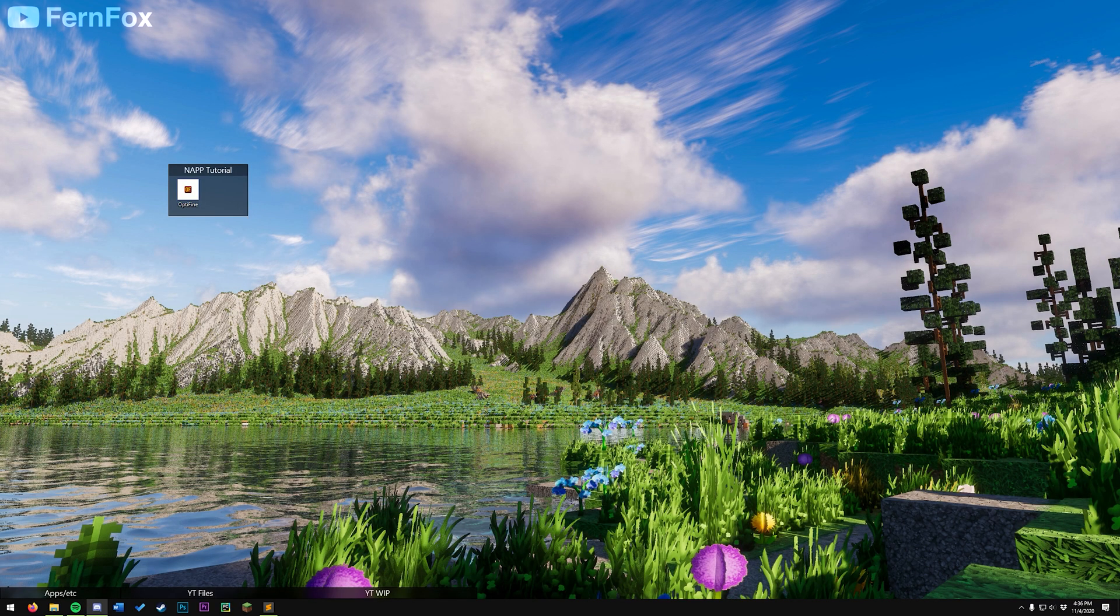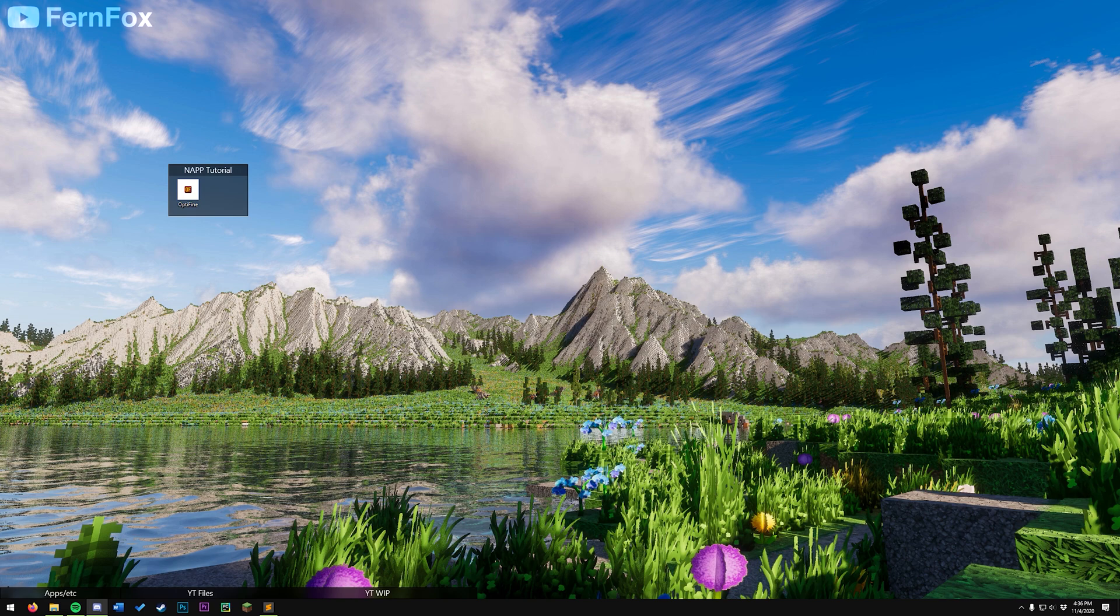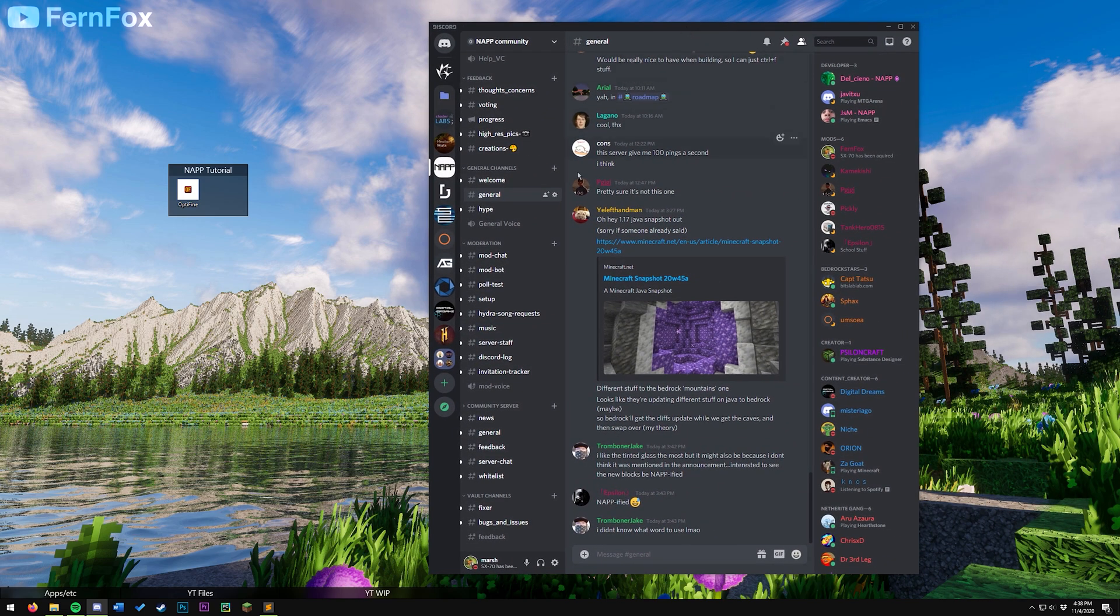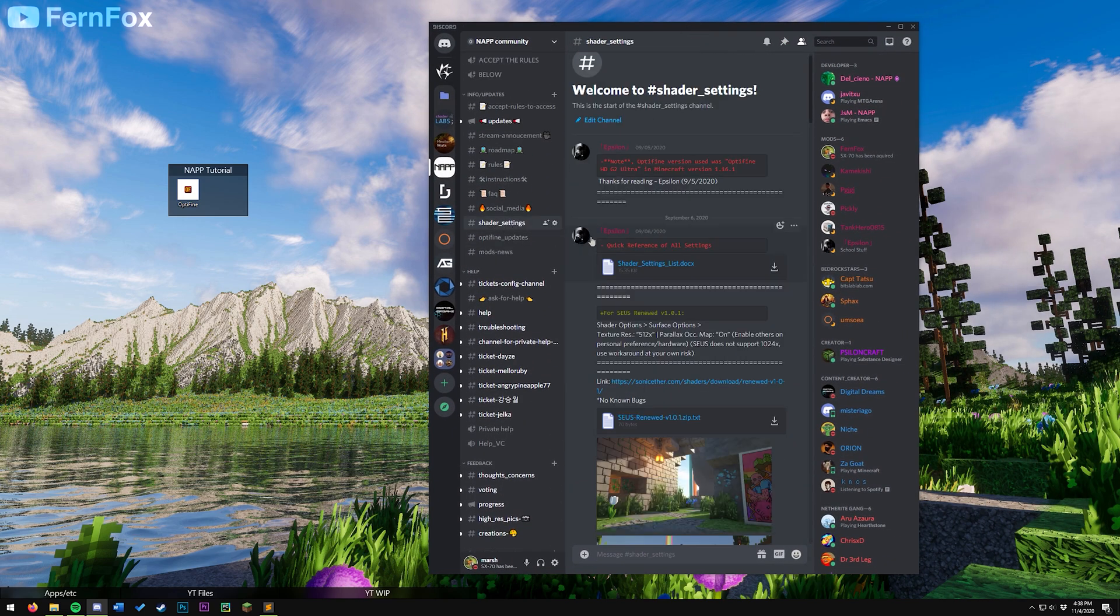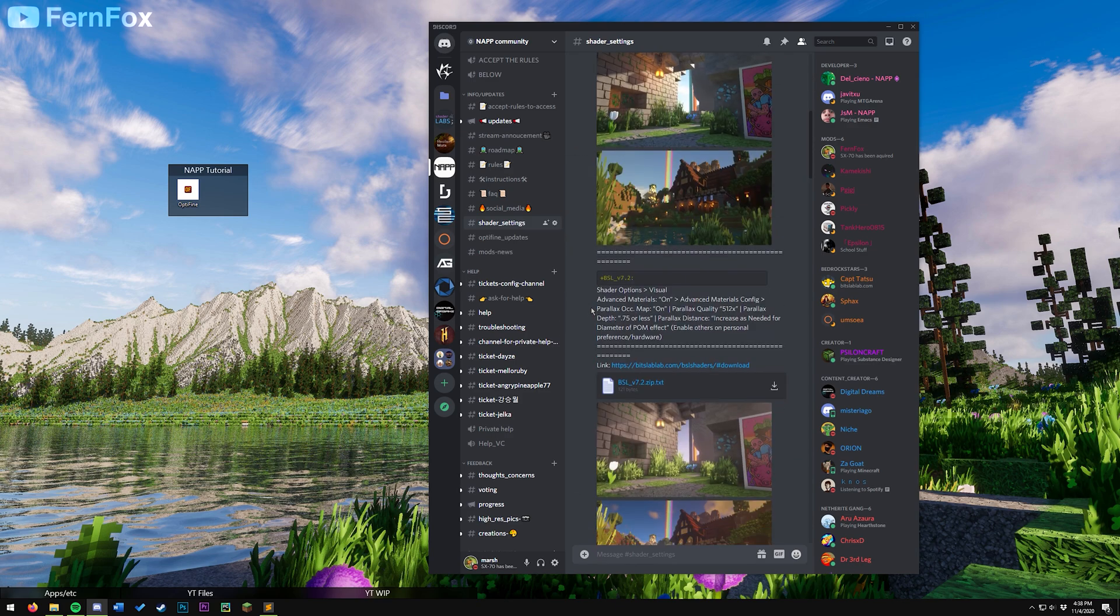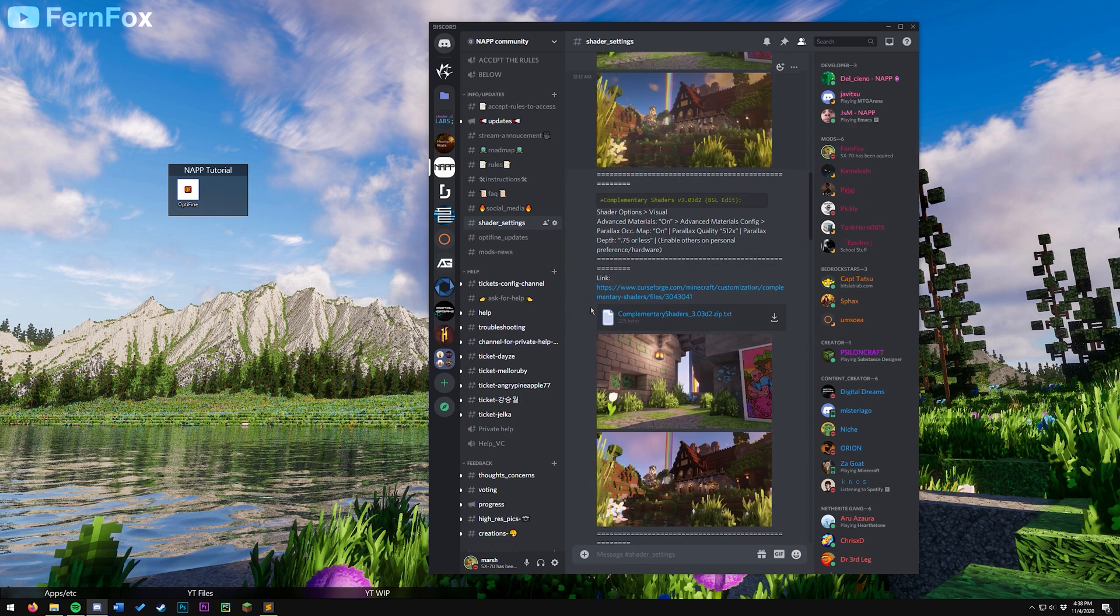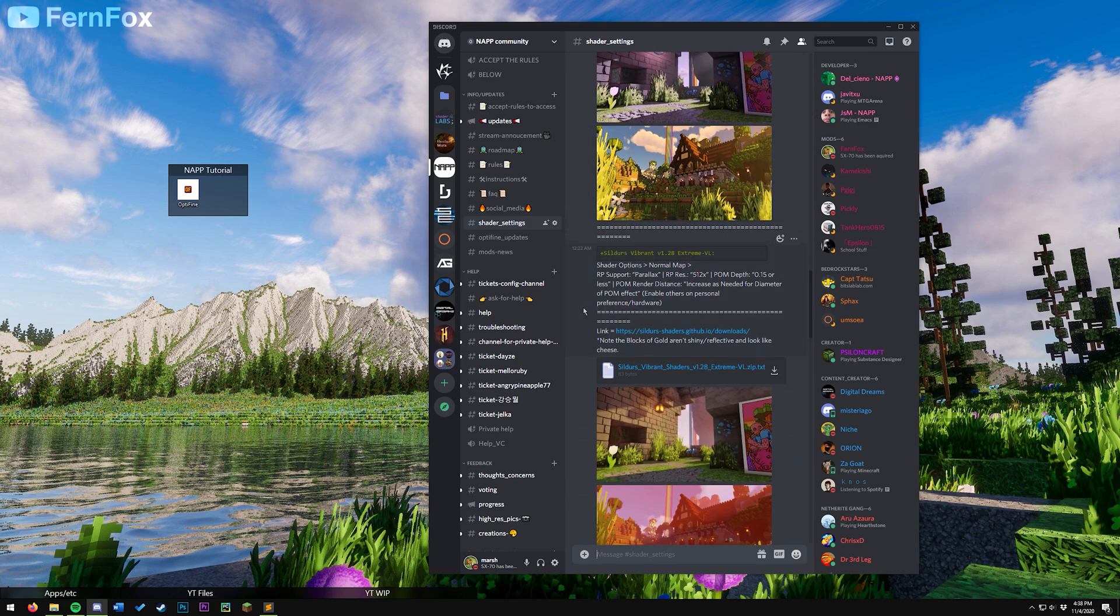We will now be installing shaders. I'd advise doing it through the NAP discord server, because then you can easily get all of the shader settings that work the best with NAP, and it's a lot easier than searching through the internet to find shader packs. I'll have a link in the description so you can join the discord server. Once you've joined the NAP discord server, go to the shader settings channel. In here, you'll find all of the shaders that work well with NAP, and the settings files for them.